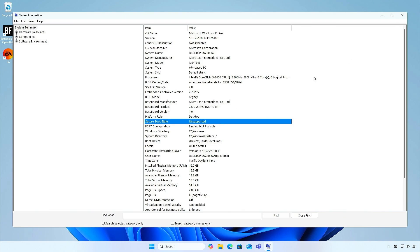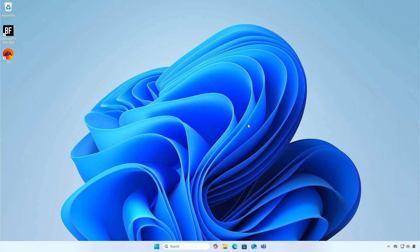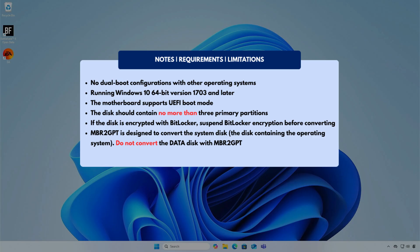Now, we need to convert the Windows system disk from MBR to GPT before enabling secure boot in BIOS. Before you begin, ensure that all required conditions for the tool are met to successfully convert a disk from MBR to GPT partitioning. Please review them carefully.